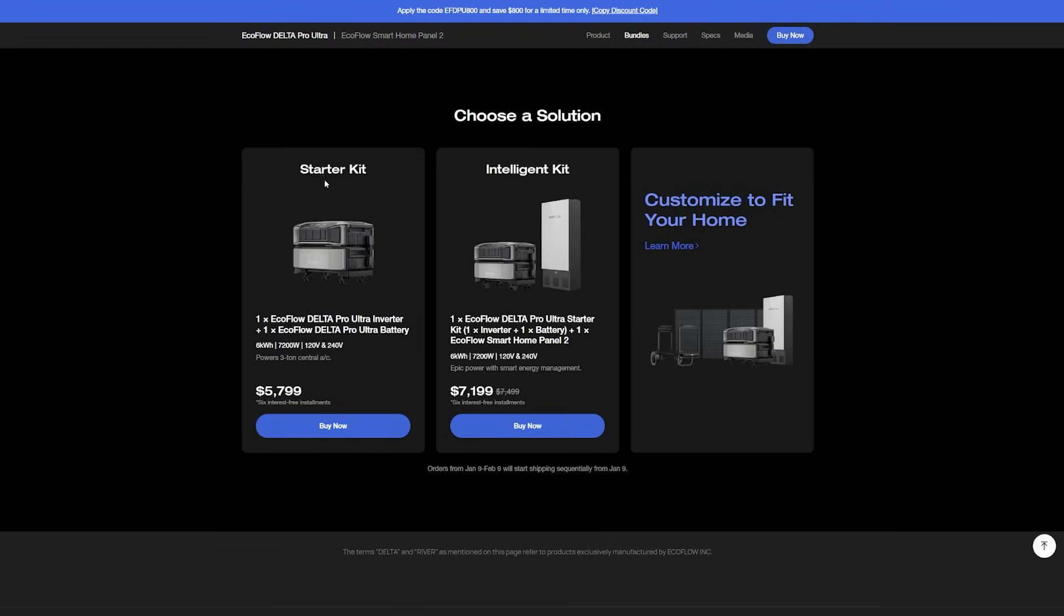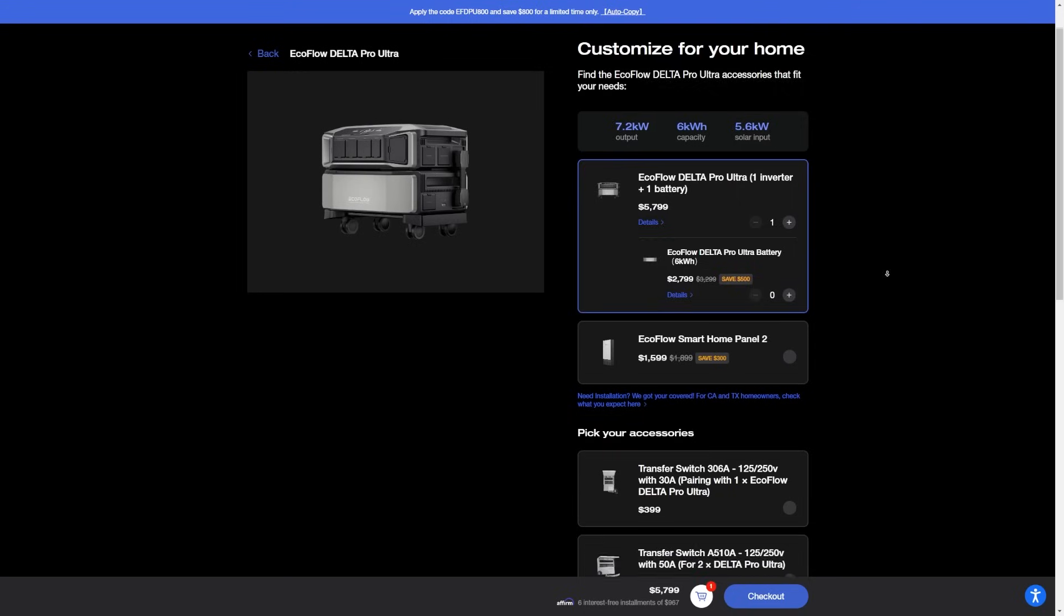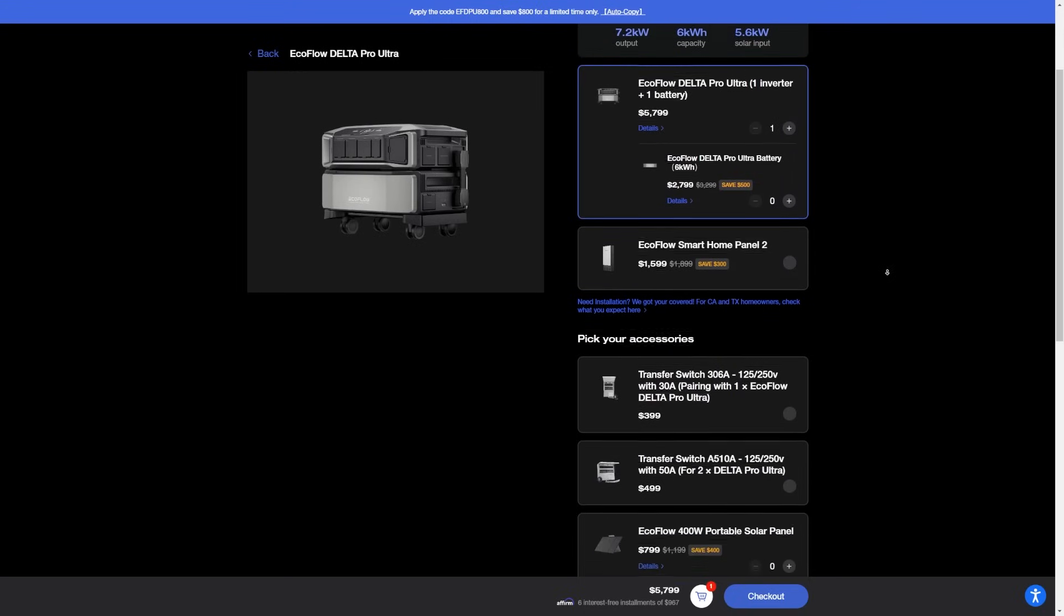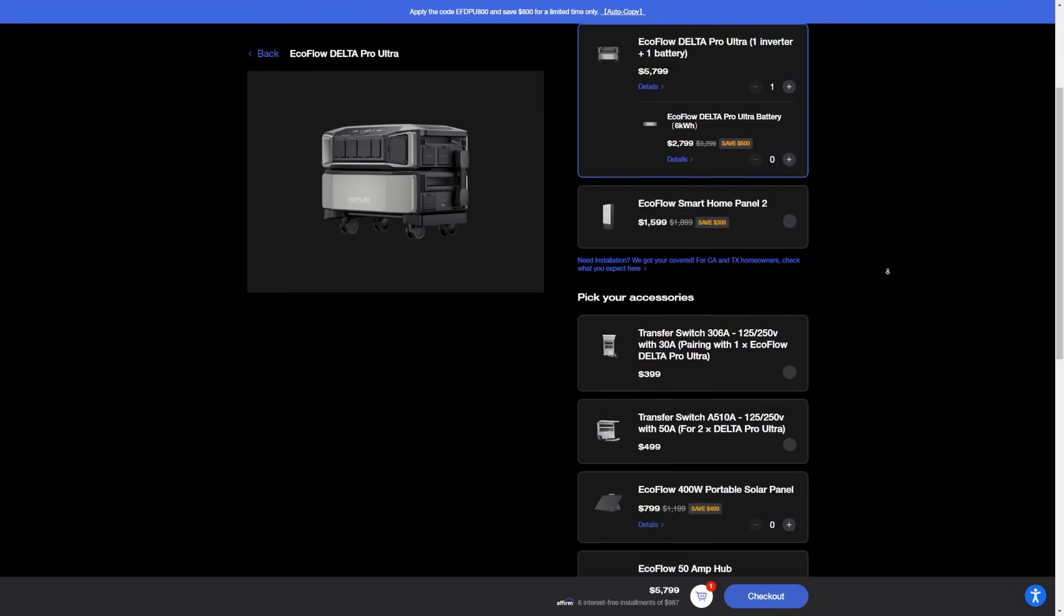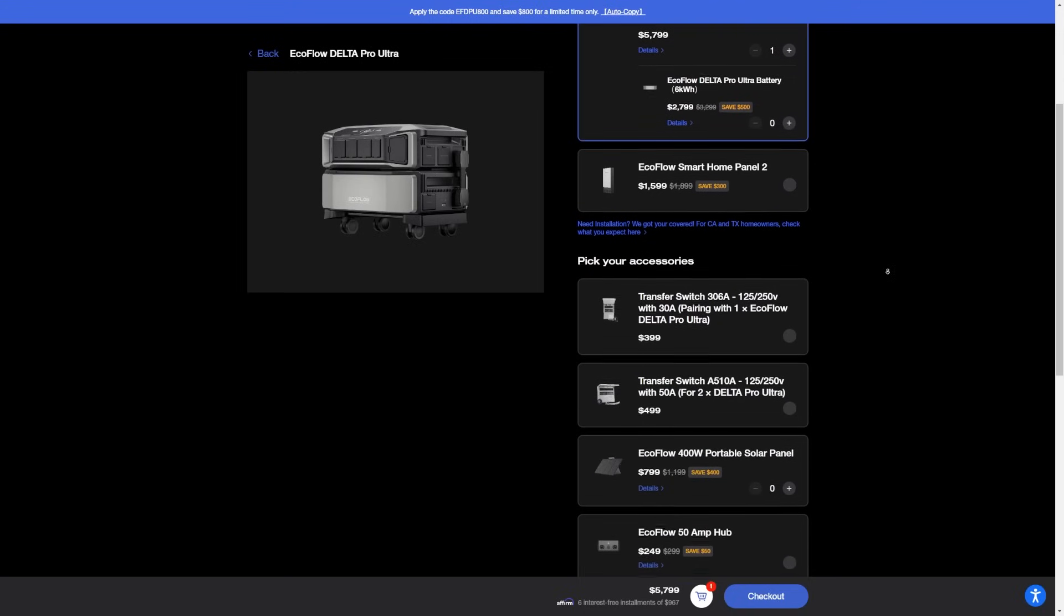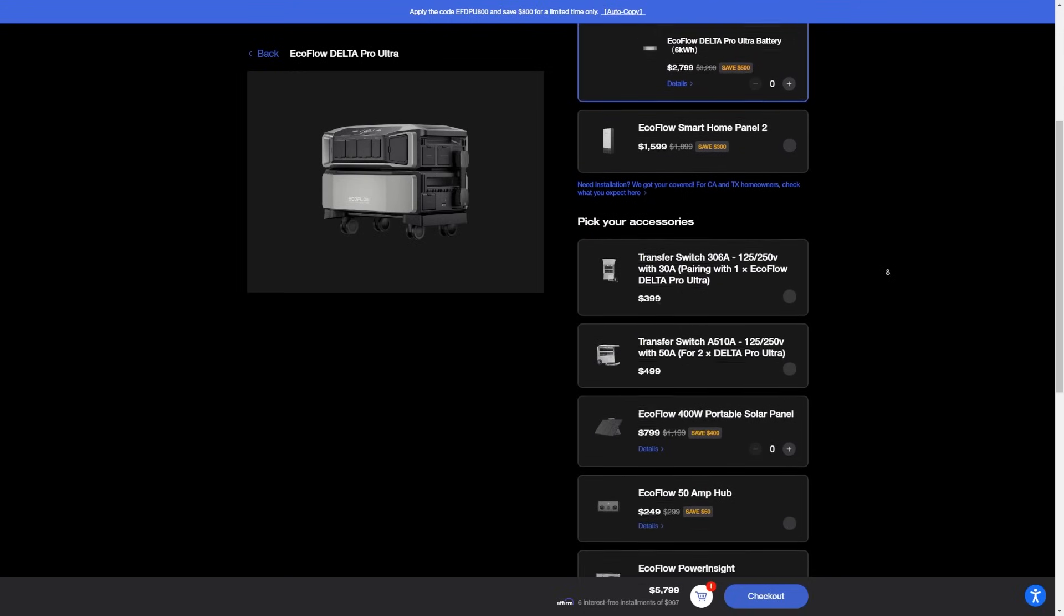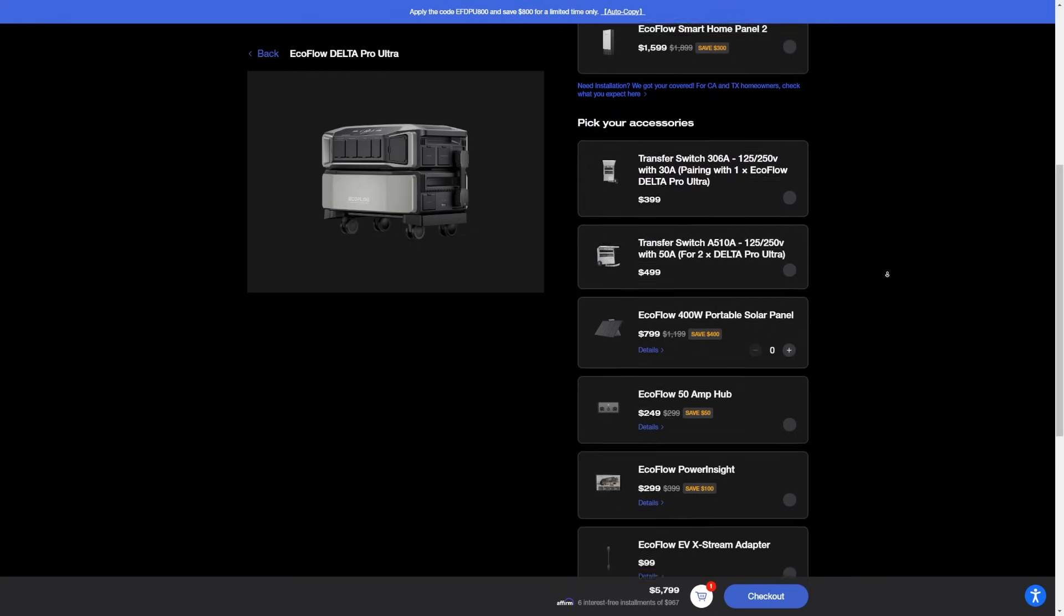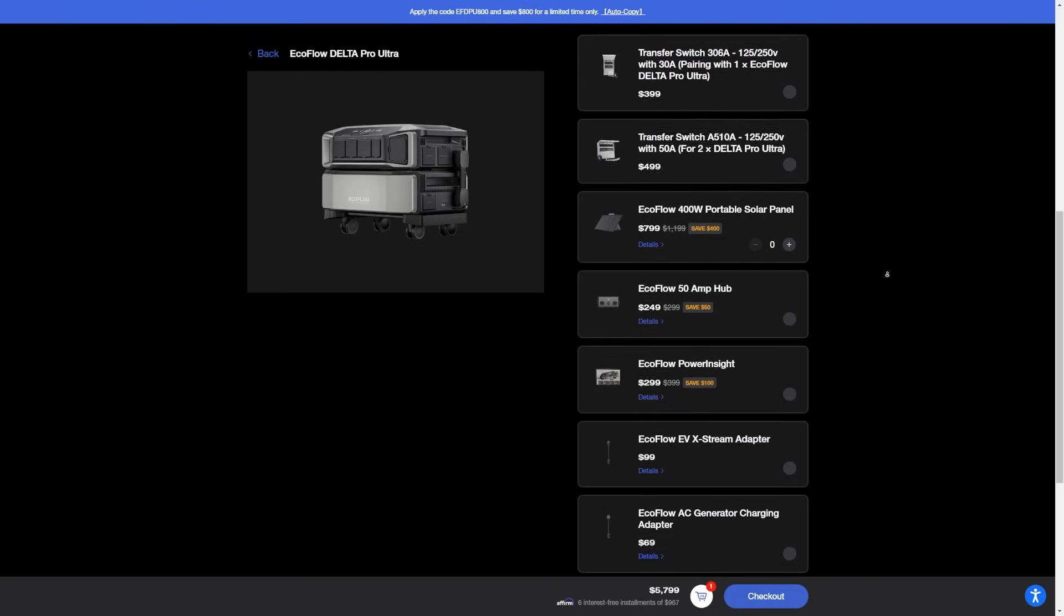It will take you down to the bundle options. There's a starter kit, just the Pro Ultra. There's an intelligent kit which includes the Smart Home Panel 2. You can also choose to customize to fit your home, which gives you some more options to add transfer switches, solar panels, hubs, monitor systems, adapters, or even extra batteries. Just adding one extra battery would add an extra six kilowatts of battery storage at only $2,800 with this current discount. Not too bad.